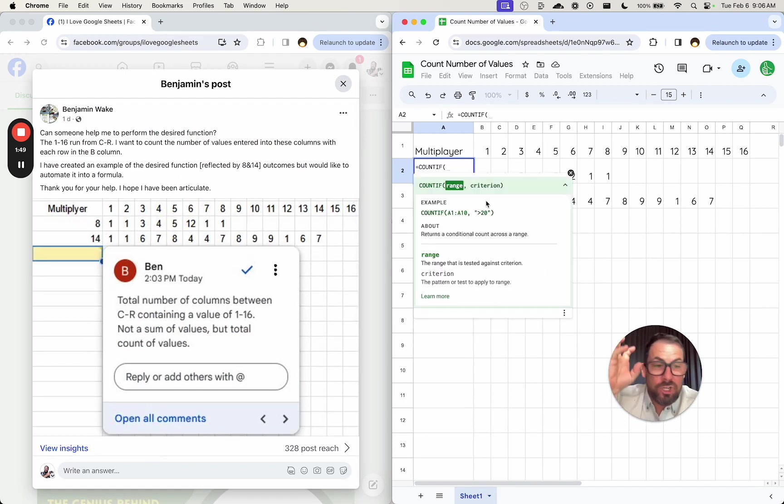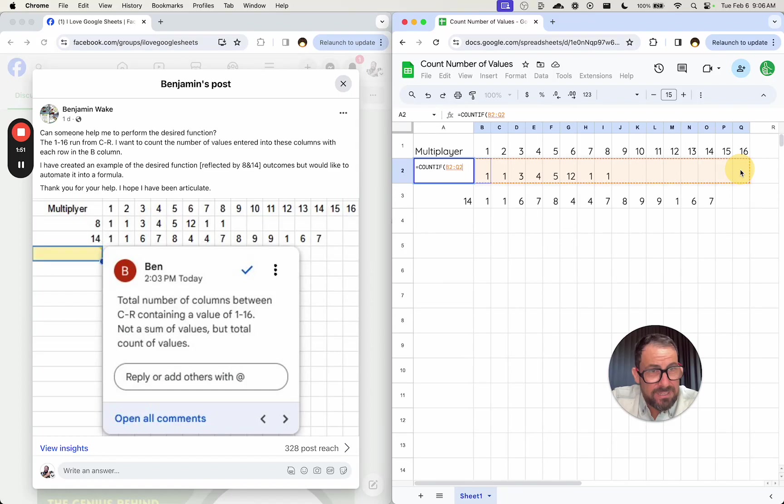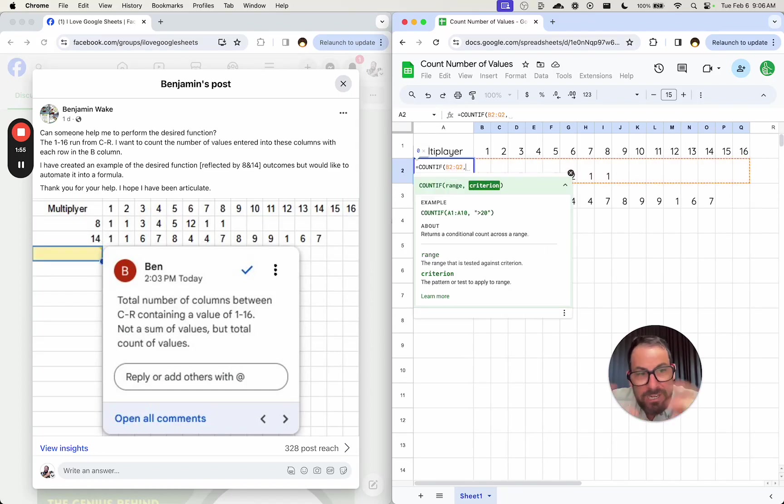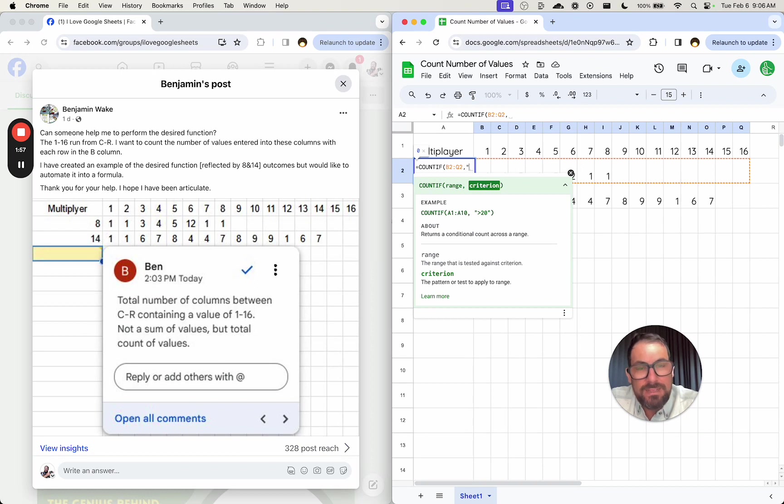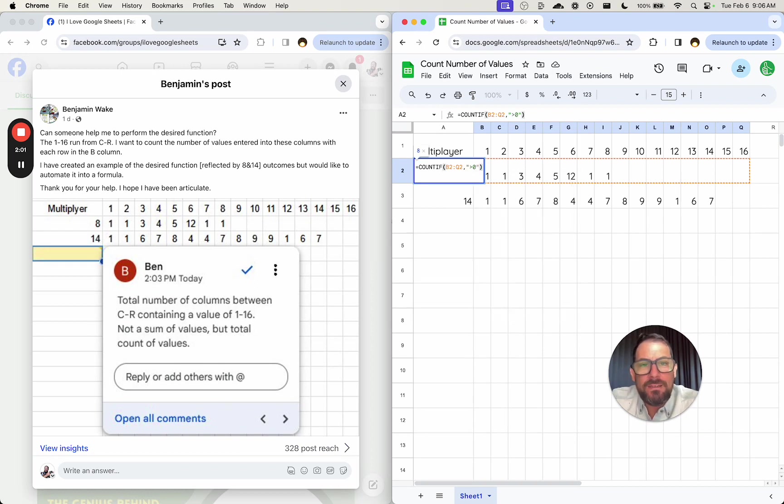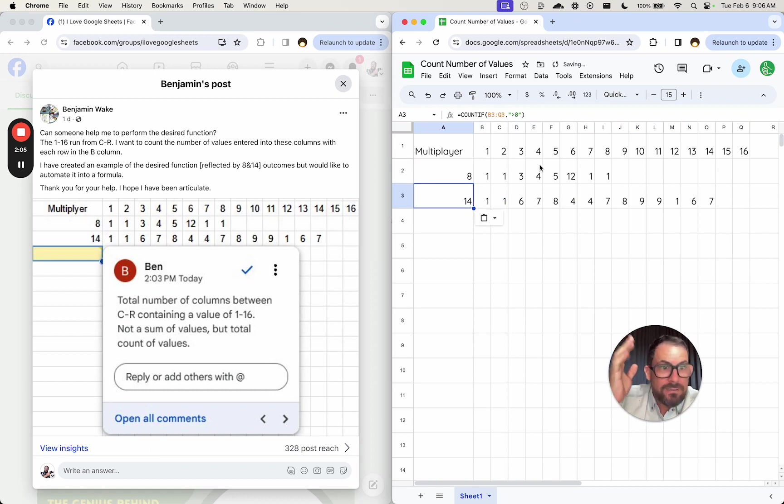COUNTIF. And what we're going to do is we have a range. So we're just going to select this B through Q. COUNTIF. And the criterion needs to be something. So we can set this criterion, let's say, greater than 0. And we're going to get the same answer. Great.